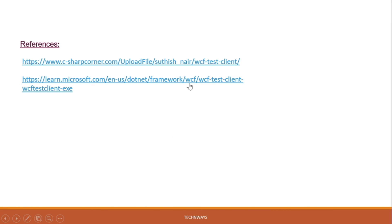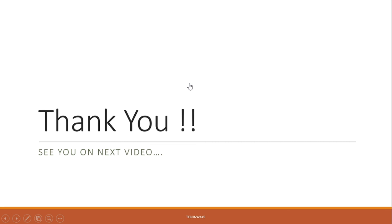That's it for this particular application. If you have any doubts about WCF Test Client, you can ping me in the comments or in the Telegram channel and I will help you out. Thank you so much for watching — see you in the next video.